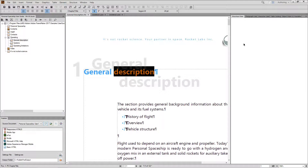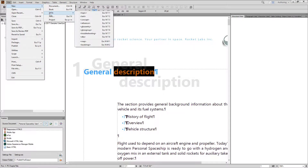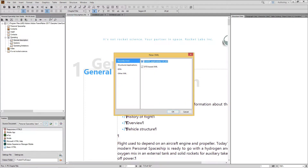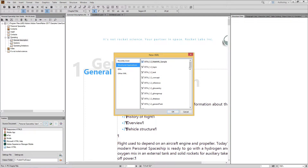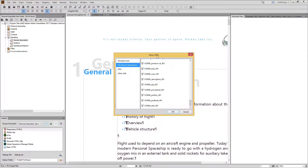FrameMaker directly supports a few content models. If you go to the New menu item you can see that it supports DITA — that's the Darwin Information Typing Architecture — and it supports other XML models as well. You can see in my default install that at the bottom of my New XML dialog I have a series of S1000D, which is a defense and aerospace standard.